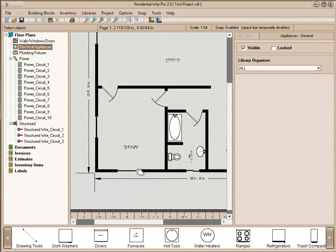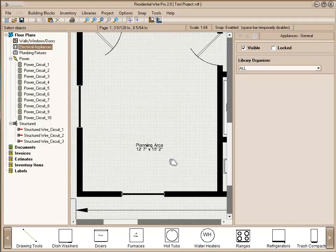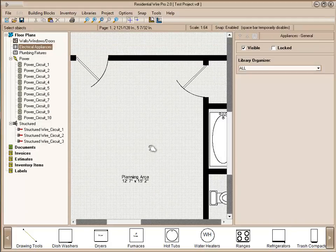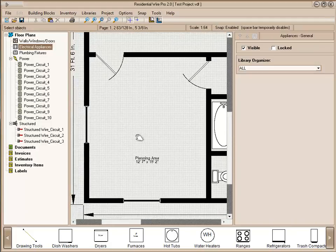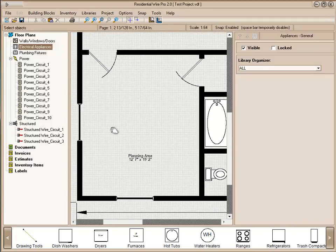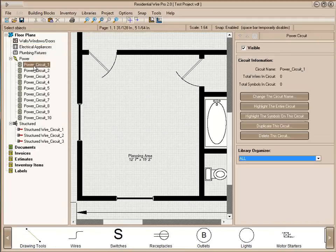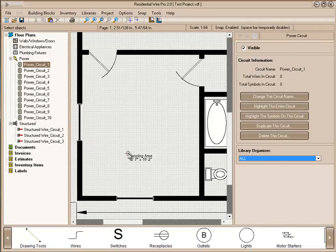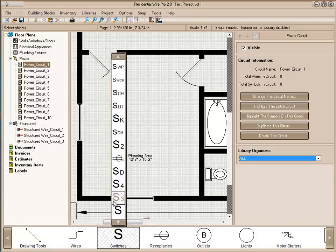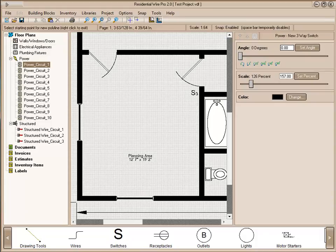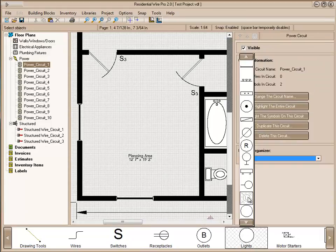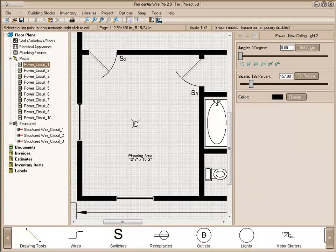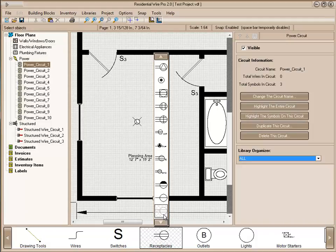We're going to start our wiring here in the planning area. Let's zoom out a little bit. The first thing we want to do is select the first power circuit. We're going to show you how to set up the different circuits here in a little bit. But first we're just going to place some symbols on this first circuit here. Let's start with a three-way switch, and then a light right in the center here.